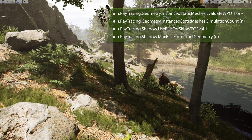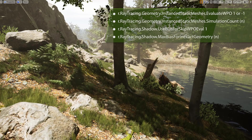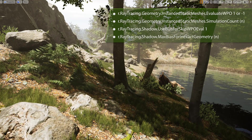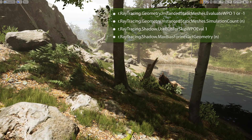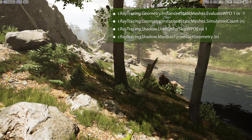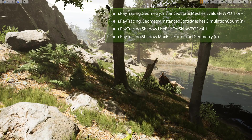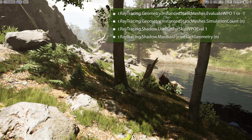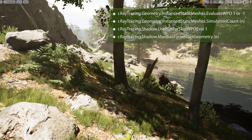Negative one tells it to use only those foliage instances you want — this is done as an optimization. Excessive amounts of WPO evaluation can potentially cause slowdowns. The test map has over 200,000 foliage instances and two dozen unique foliage types, and is set to a value of 1, and it runs great. But if you want to be more selective, the negative one setting will constrain that to only the foliage instances you specify.